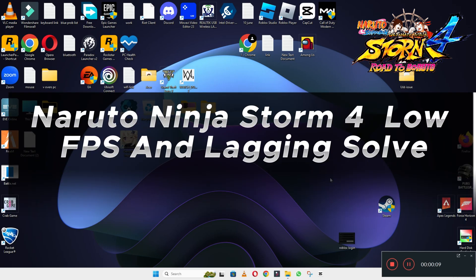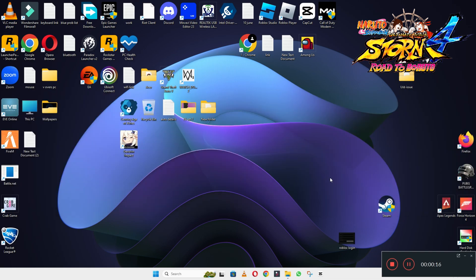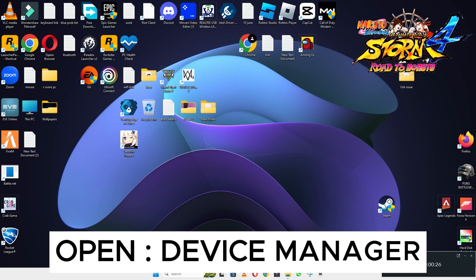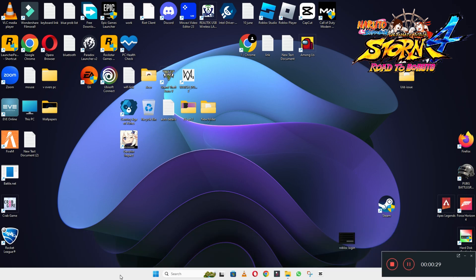Hi everyone. In today's video, I will tell you how to fix the low FPS lagging problem in Naruto Ninja Storm 4 on Windows 10 and 11 PC. To fix it, you have to follow the steps as I am showing in this video. Before that, don't forget to subscribe to this channel. Watch the complete video and hopefully you will be able to fix it.